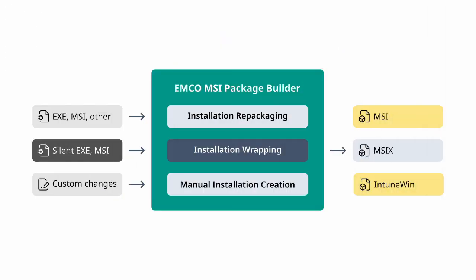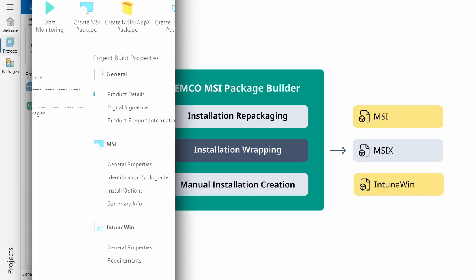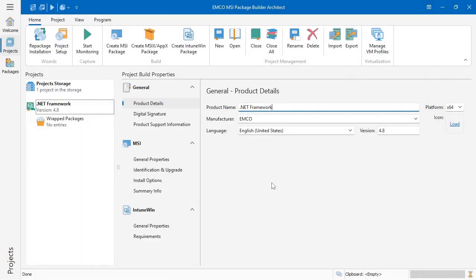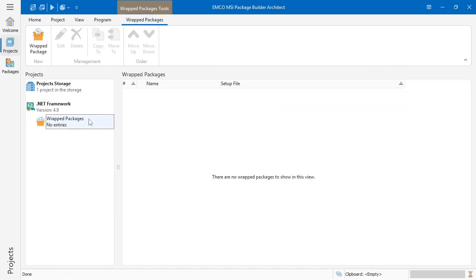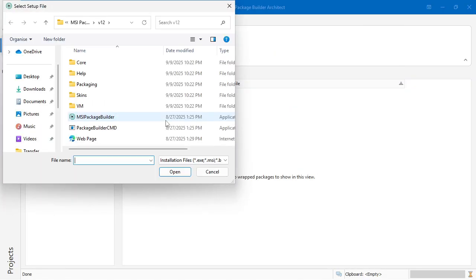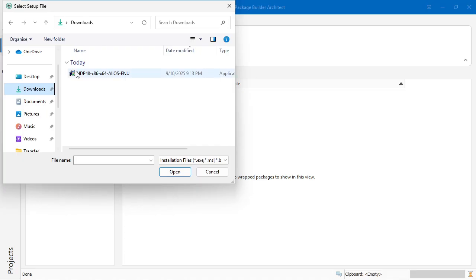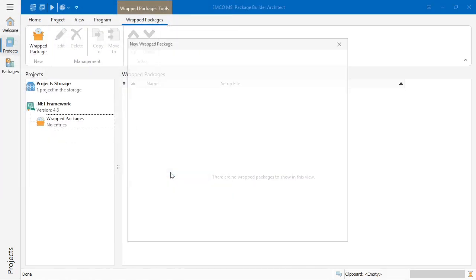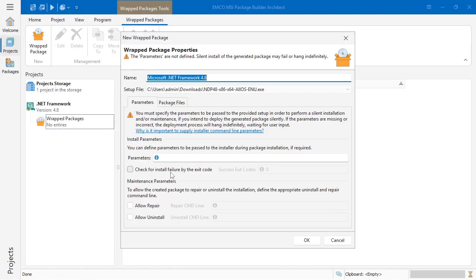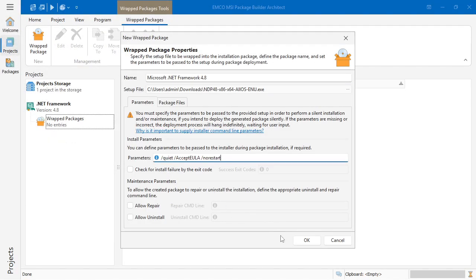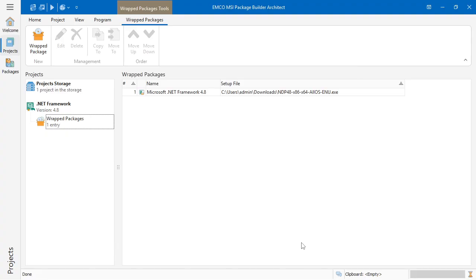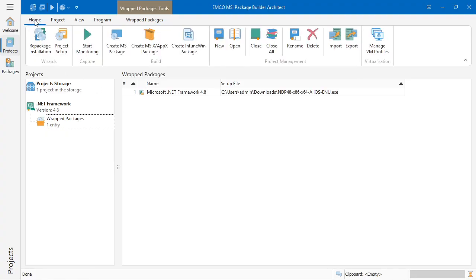If you have one or more installers that already run silently, you can bundle them into a single MSI or Intune Win package. In this project, we add the installer to be wrapped and set its silent deployment options. Then we build the package. When deployed, it automatically runs the installer with the options we've configured.